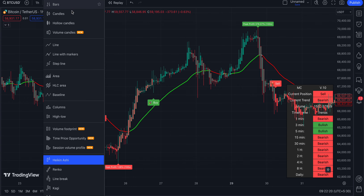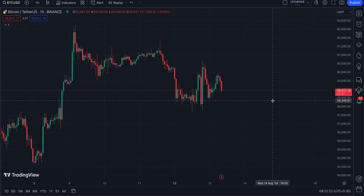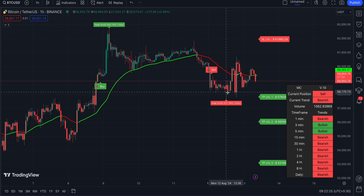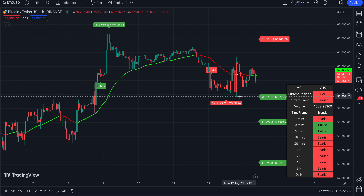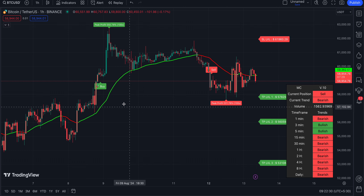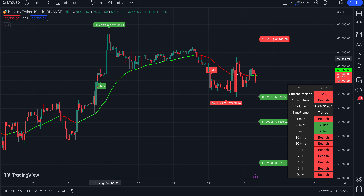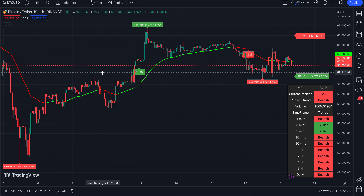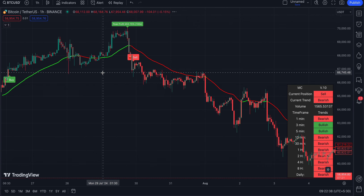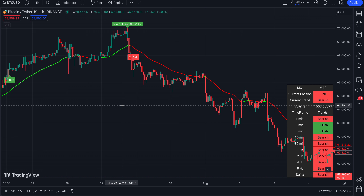Now checking on the one-minute time frame with a normal candle. A sell signal - profit booked on this range, TP1 triggered, then the market went up and entered consolidation. Then a buy signal came and both TP1 and TP2 have been achieved. So wherever the signal is coming, you're going to make a super profit.